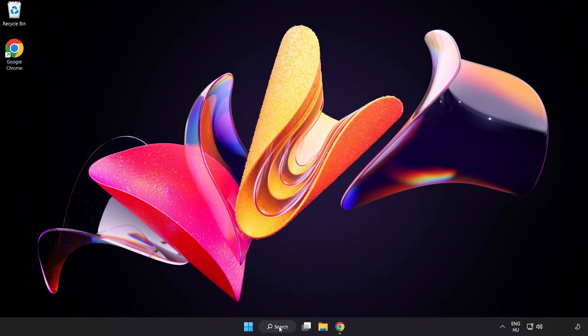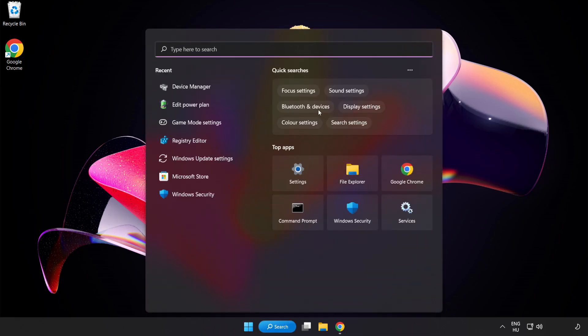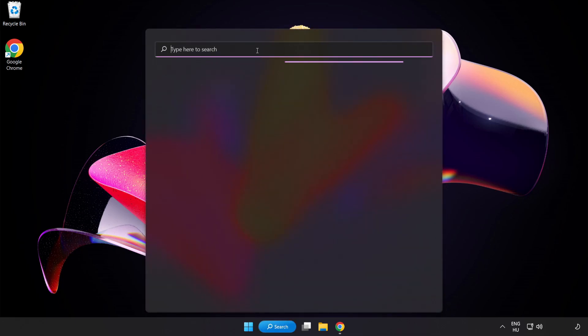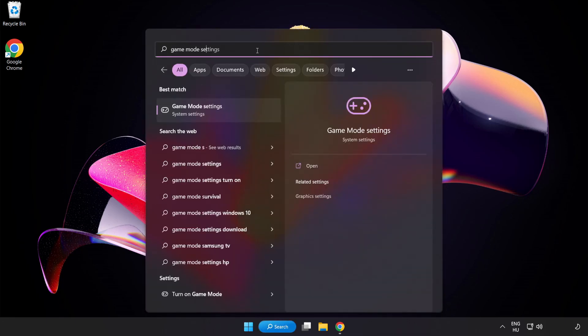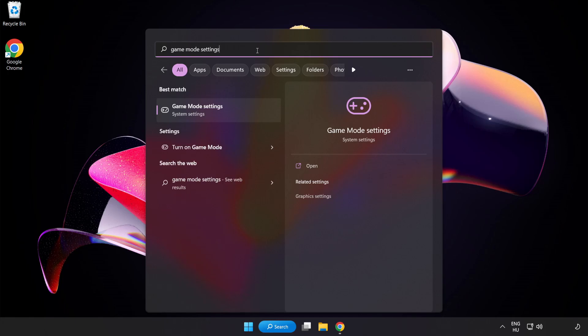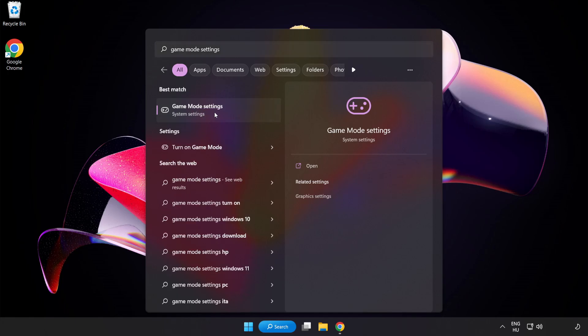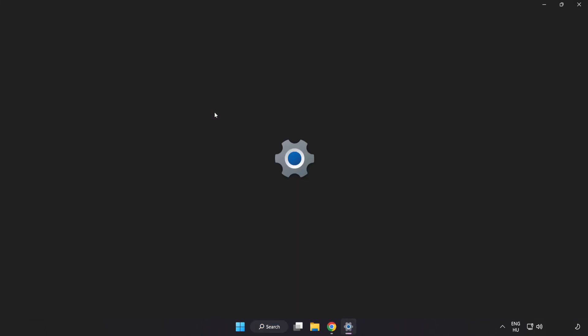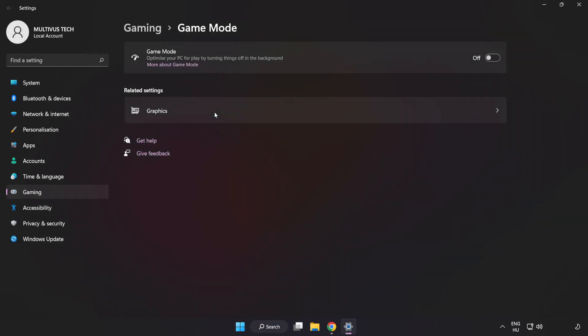Click the search bar and type Game Mode Settings. Click Game Mode Settings. Turn on Game Mode.